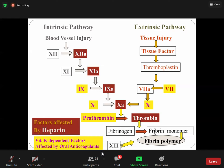The fibrin polymer forms fibrin threads which try to stop bleeding. So both the intrinsic and extrinsic pathways ultimately activate fibrin. This activated Factor X leads to thrombin activation and then fibrin clot formation. If we are trying to prevent clot formation, we need to either stop or inactivate Factor X.